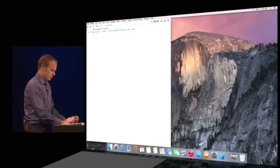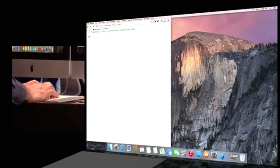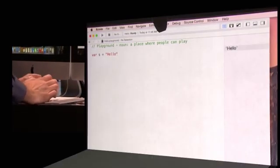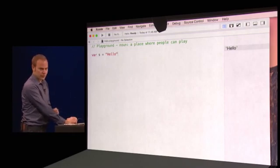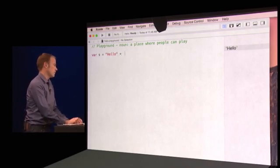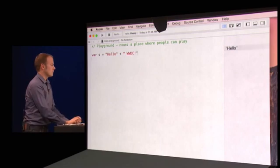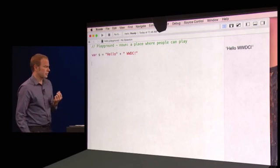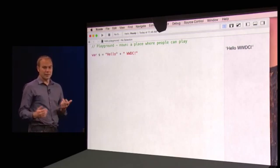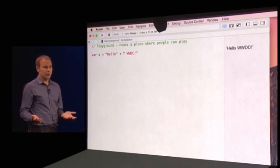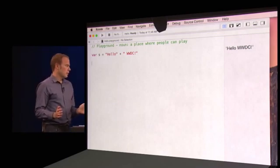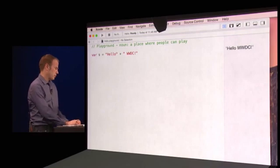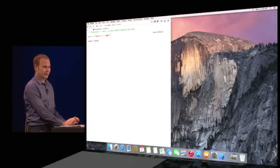This is a Swift Playground. As I start typing, I get an immediate response. It is actually running my code as I type it and displaying the result in the sidebar to the right. Swift uses type inference and has powerful string processing capabilities, which make it as easy to use as a scripting language without sacrificing any performance. Swift was designed from the ground up for Cocoa and Cocoa Touch, so I have their full power at my fingertips.